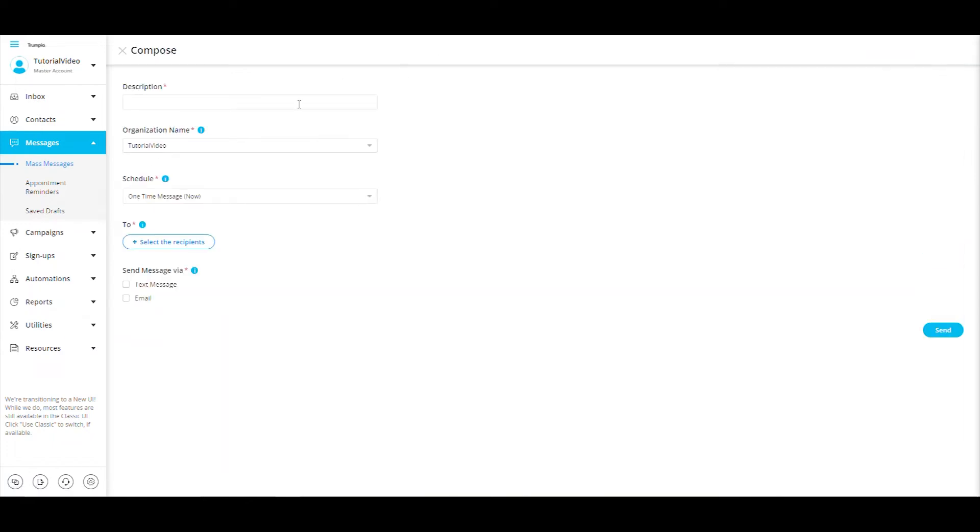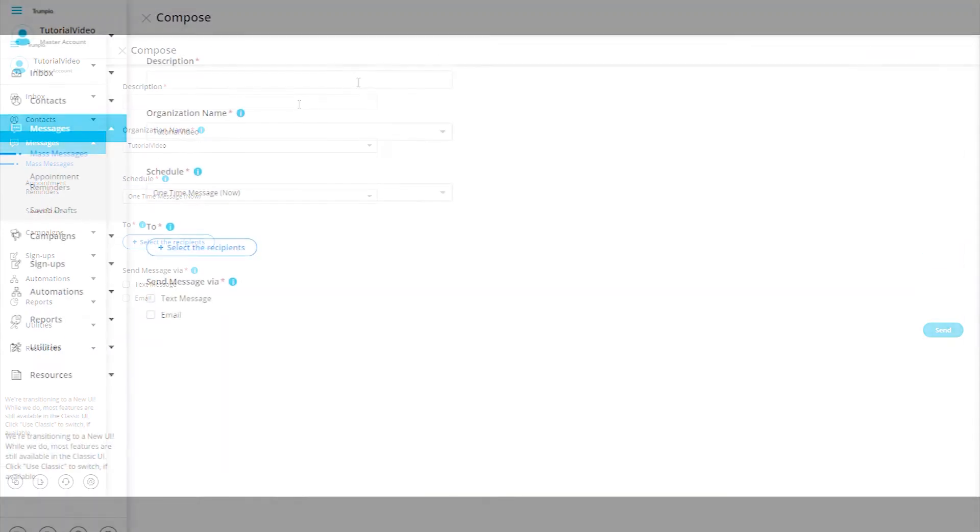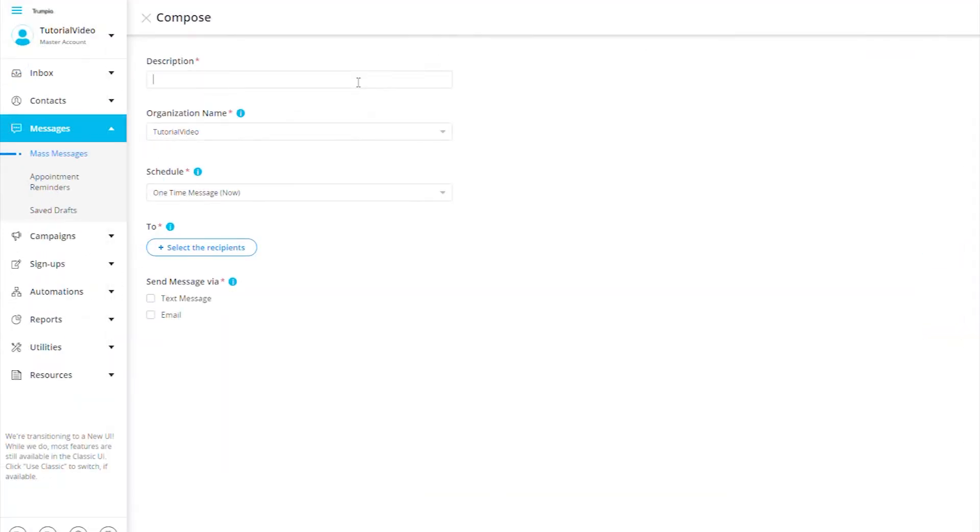When we are creating our message, we will start with the description. Note that the description is for your reference only and to help you remember what this message was about. For example, we can say this message is for a catered lunch notification, so I will just put in lunch notification.